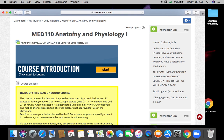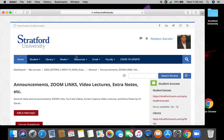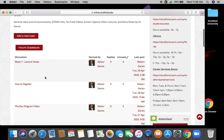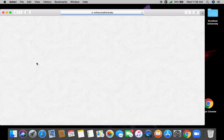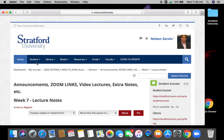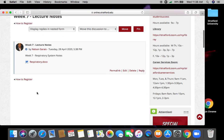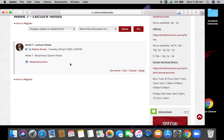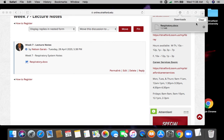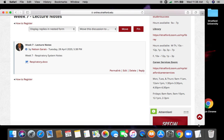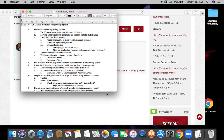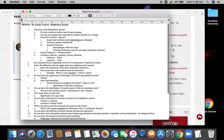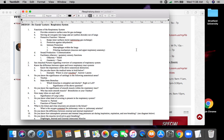All righty, so what's week seven? In week seven, if you saw, I posted some notes. The videos are nice and they're good. If you look at my notes, what are some important features of the respiratory system?